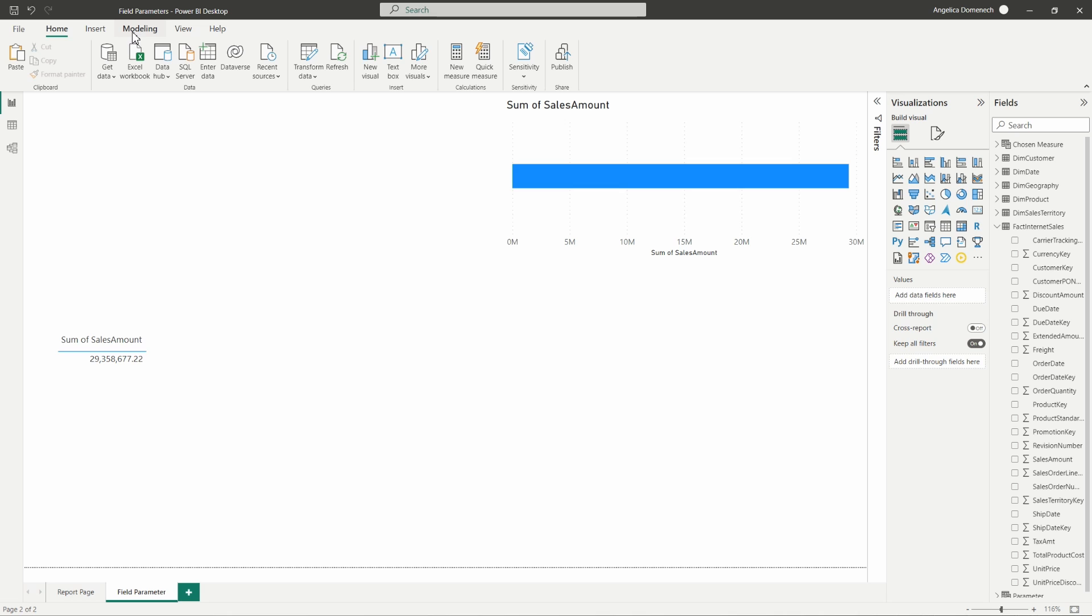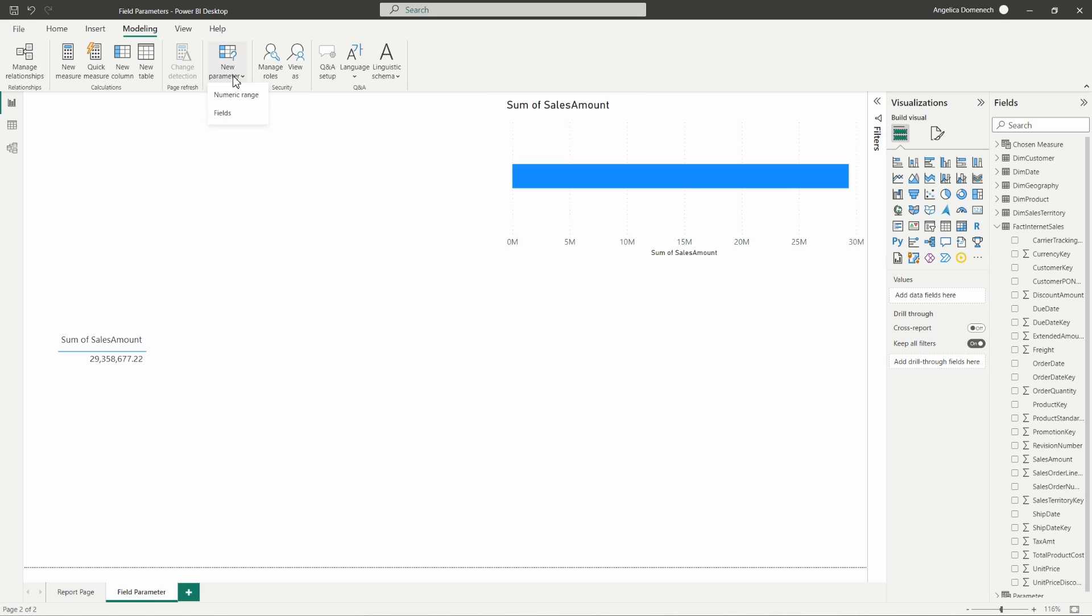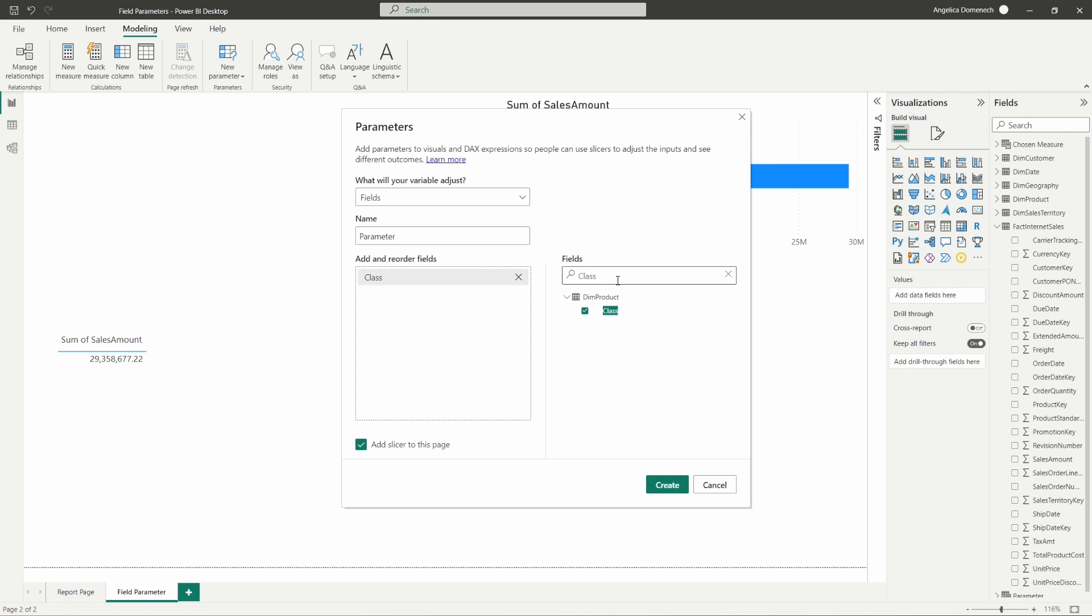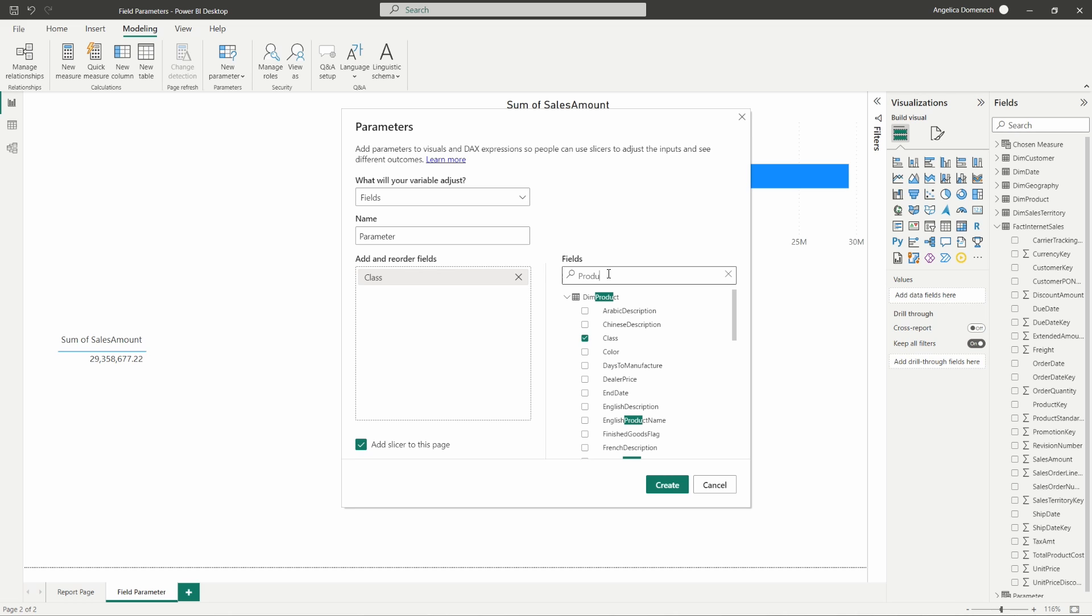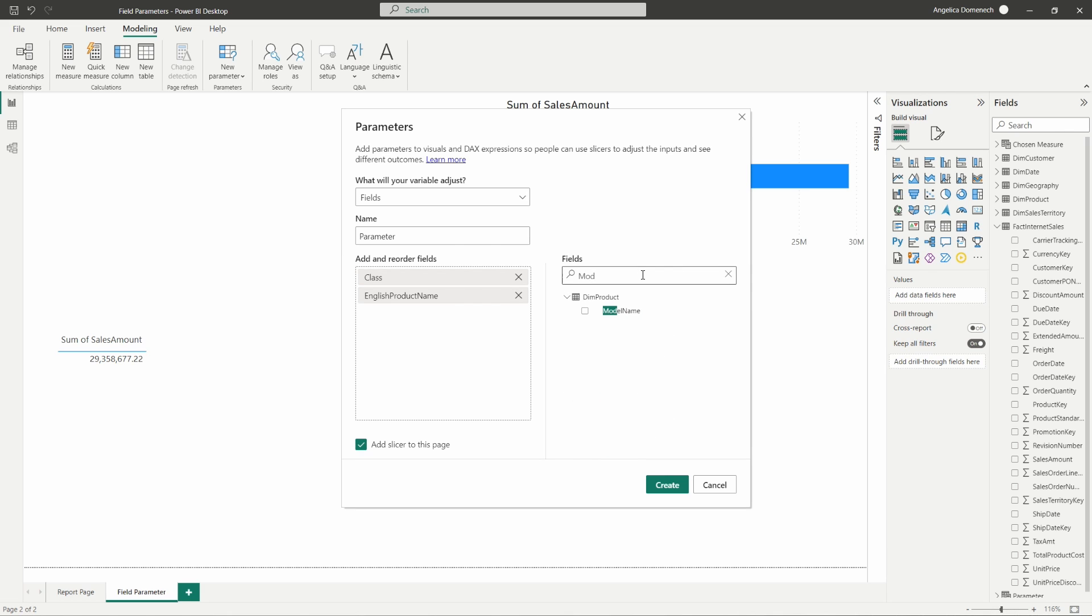So we're going to go up to our modeling ribbon here. From our parameters field, we want to select new parameters and then select fields. Now in creating this new parameter, I'm just going to start typing in the fields that I want to use. First, let's go ahead and add class from our product table. Let's also add in the English product name from our product table, and the last field I want to add is going to be model name from that product table as well.